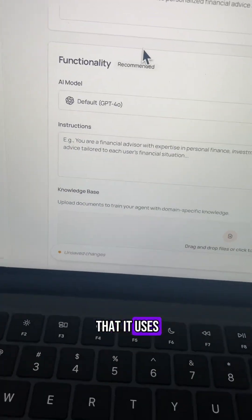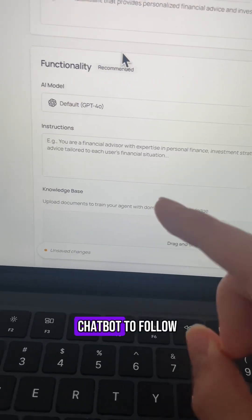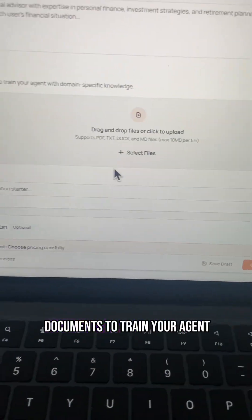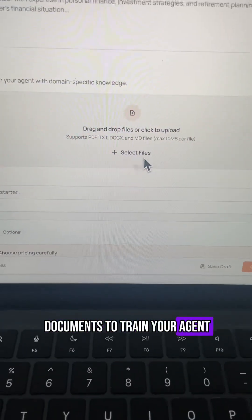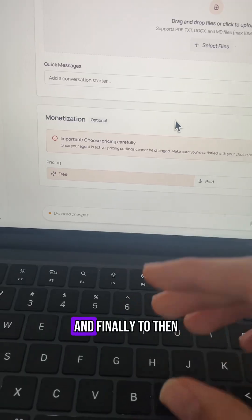Like the AI model that it uses and the instructions that you want the chatbot to follow. You can upload any documents to train your agent by just dropping them into this field.